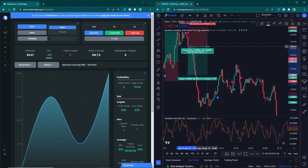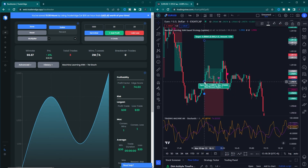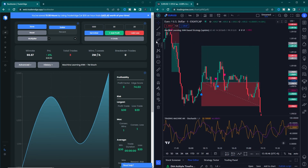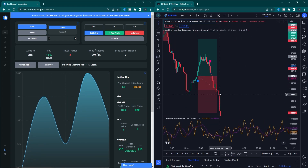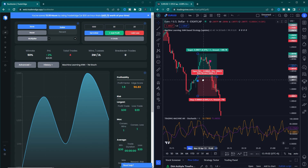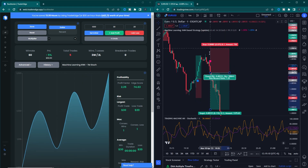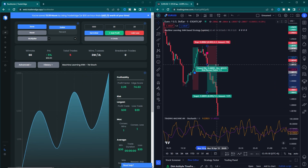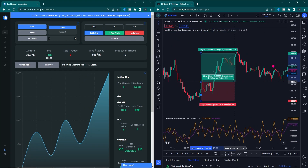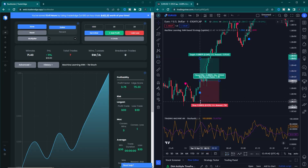We hope you liked this strategy video because we have done backtesting this strategy to provide to you guys. So watch the video till the end.